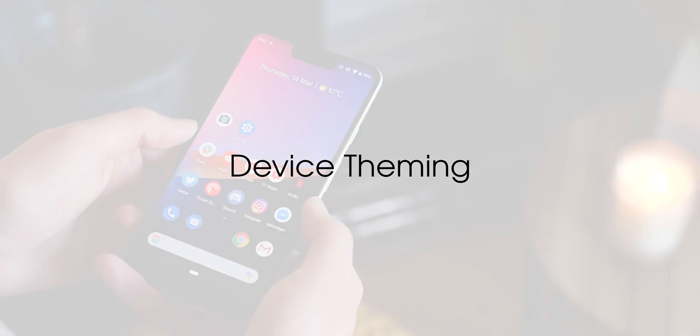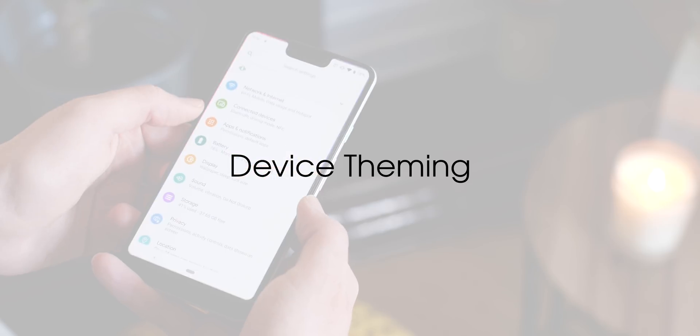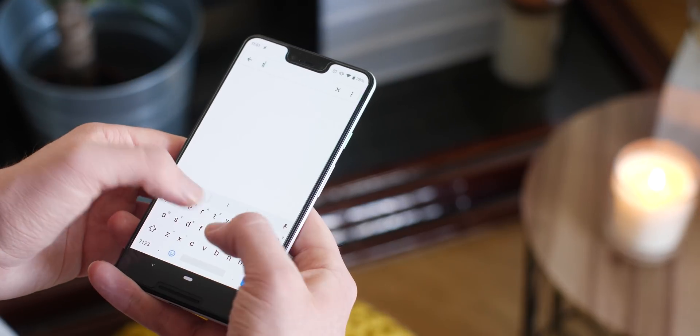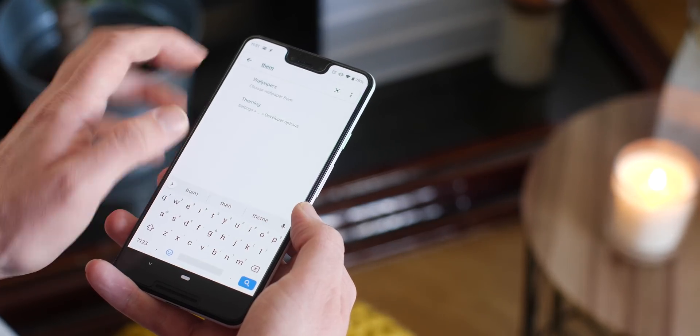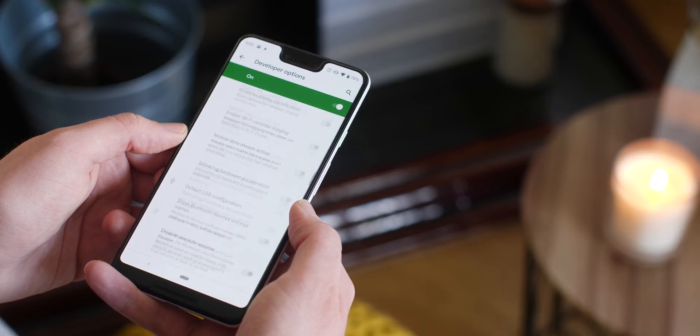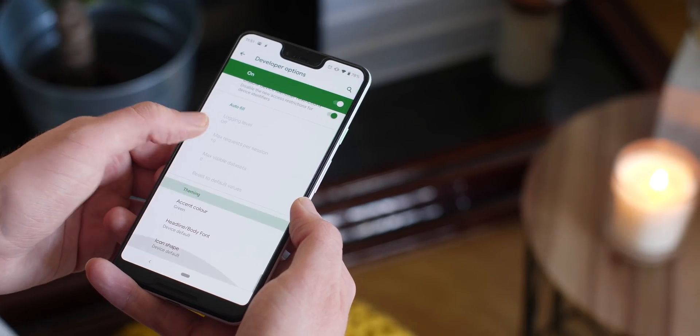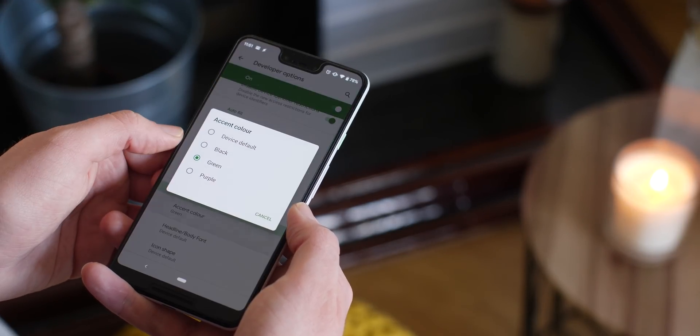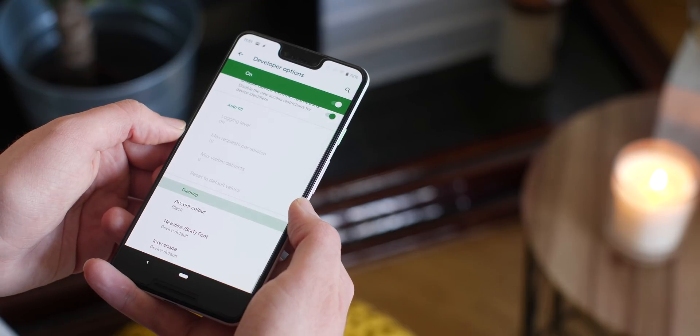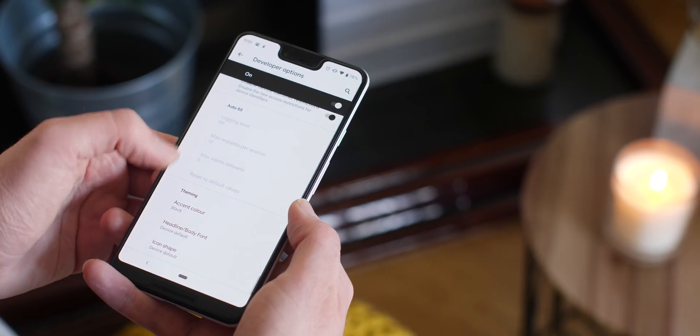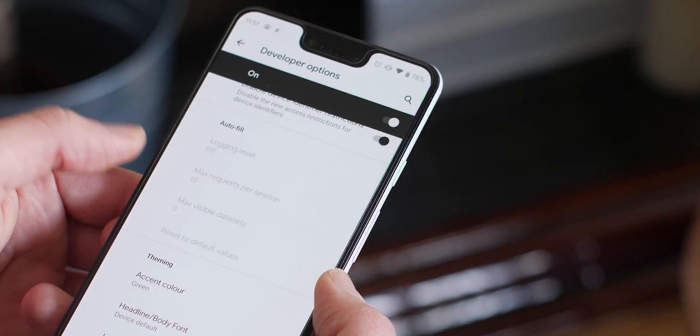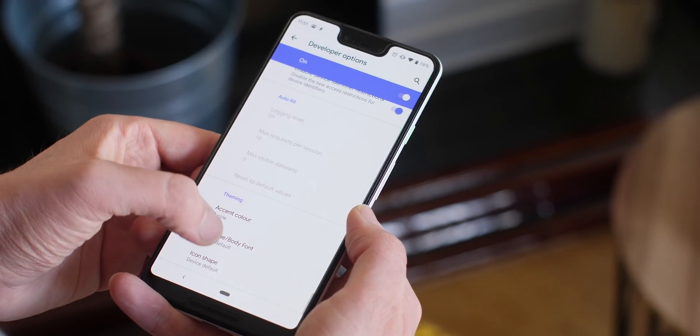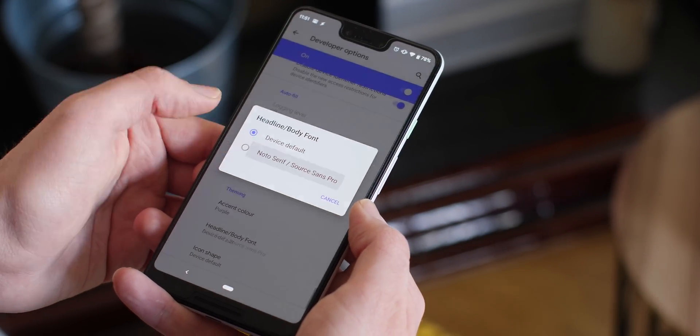Now part of the first dev preview for Android Q you can finally get creative without the need for Nova Launcher. Don't expect tons of customization options though. At the minute via the developer options panel you can change the system accent color and the font but that's just about it. At present there are only four accent colors to choose from and two fonts. The default Google Sans or a combo of the Noto Serif and Source Sans Pro.